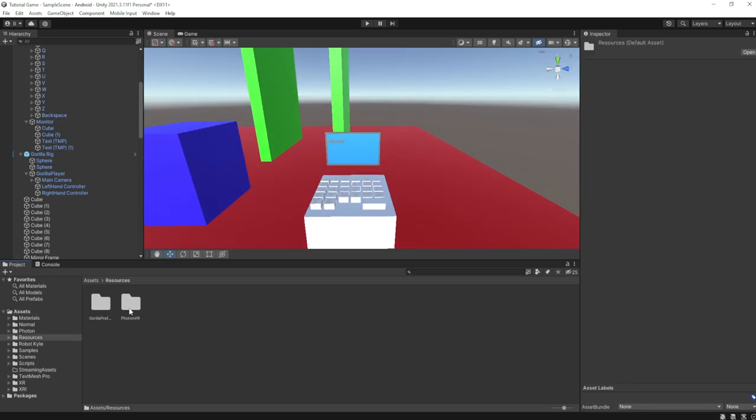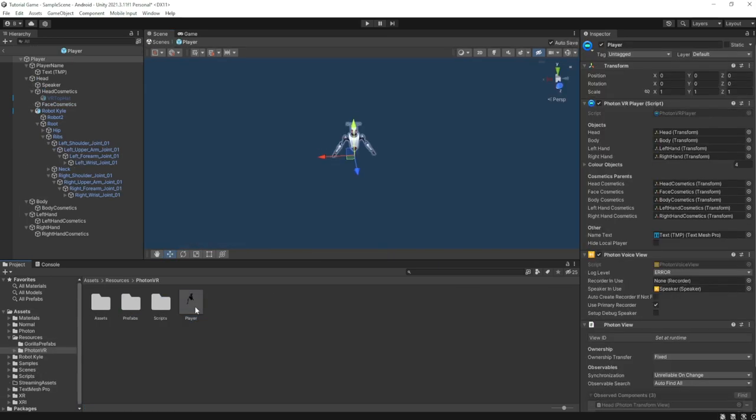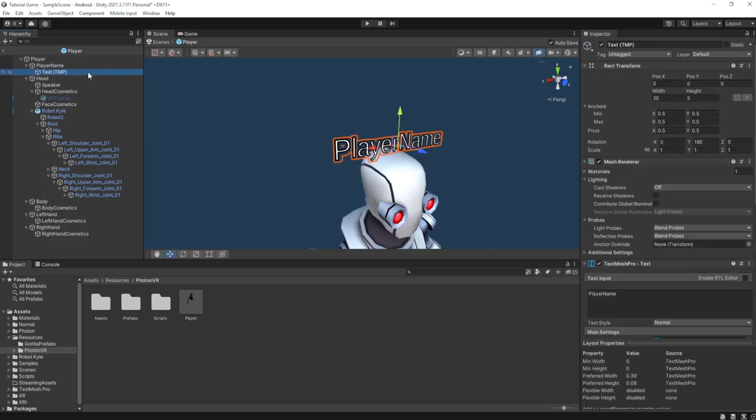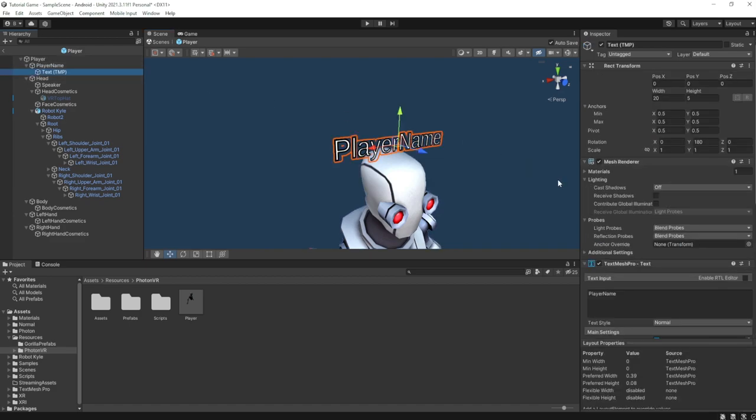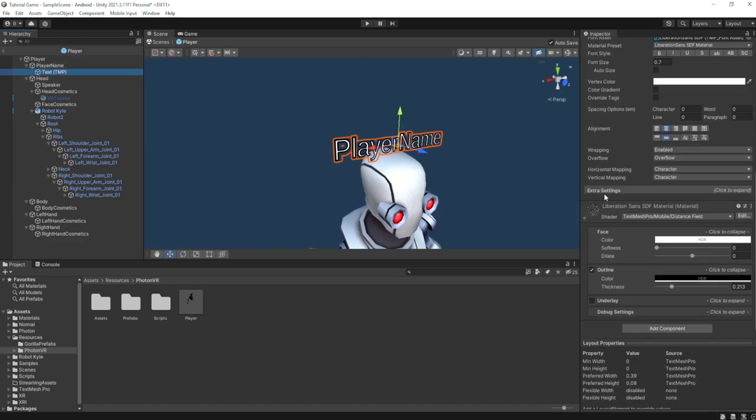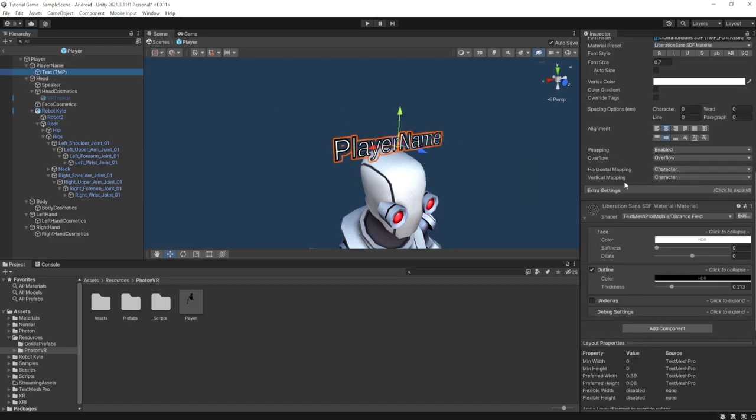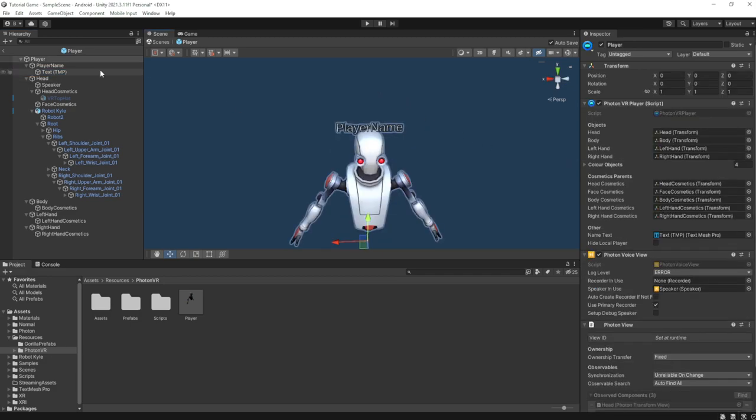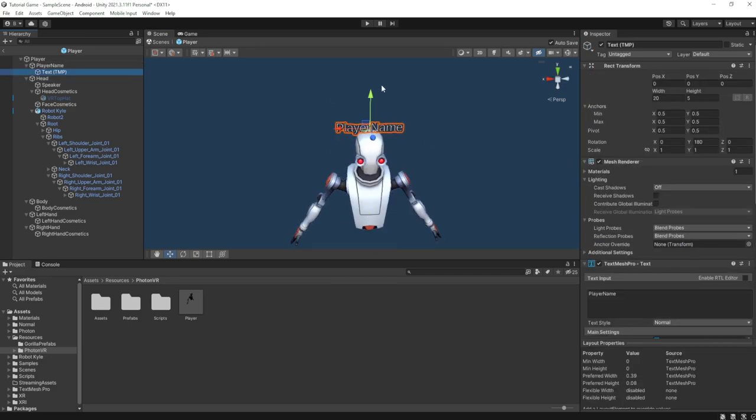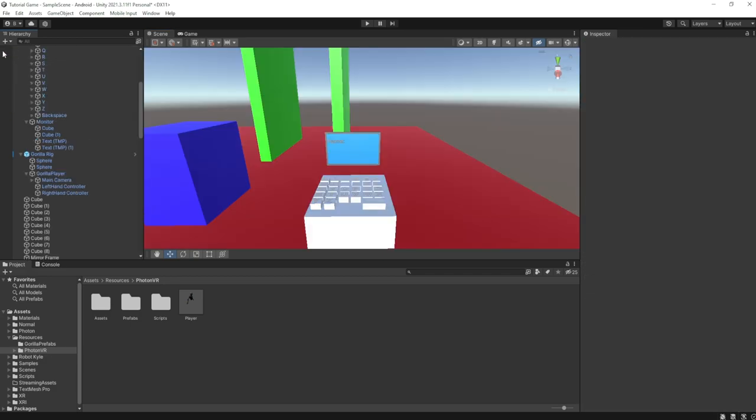Then go to resources, go to Photon VR, and go to player. And if you did everything correctly in the last tutorial, there should be text here. It should have no scripts on it. If you have scripts on it, you clearly did something wrong. So just make sure it has no scripts on it.